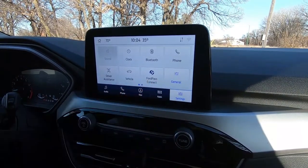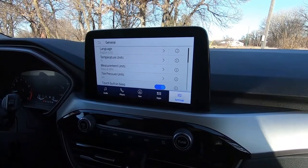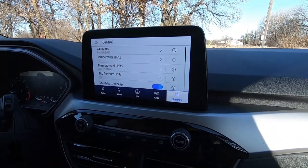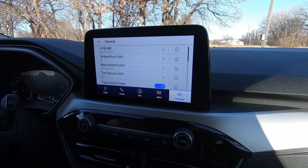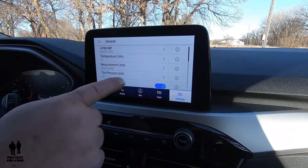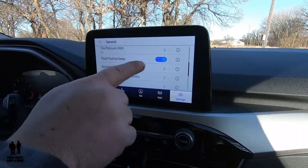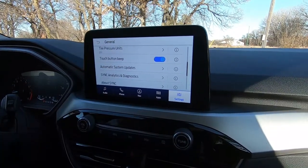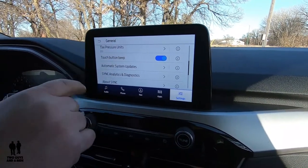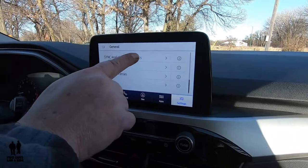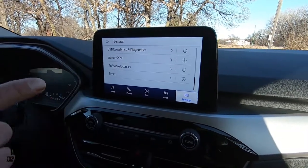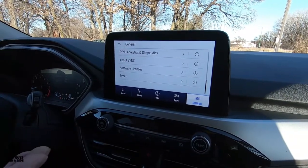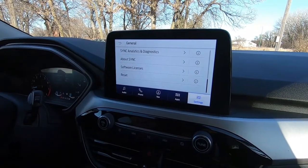If I go under general, here's where I can make some basic settings like switching from Fahrenheit to Celsius, or miles per gallon to kilometers. If you don't like the touch button beep that sounds every time you touch the screen, there's where you turn that off. You can have automatic system updates. And this is a SYNC 3 system — obviously because it has Apple CarPlay and Android Auto; SYNC 2 did not have that.